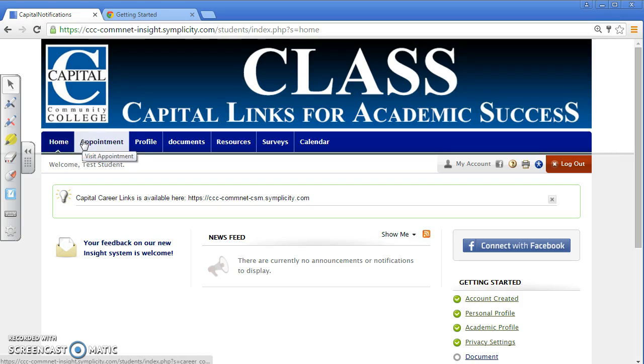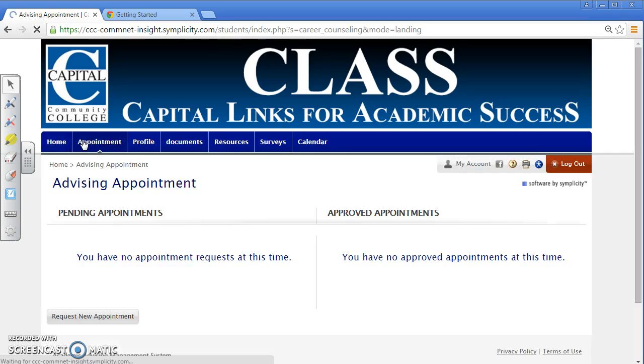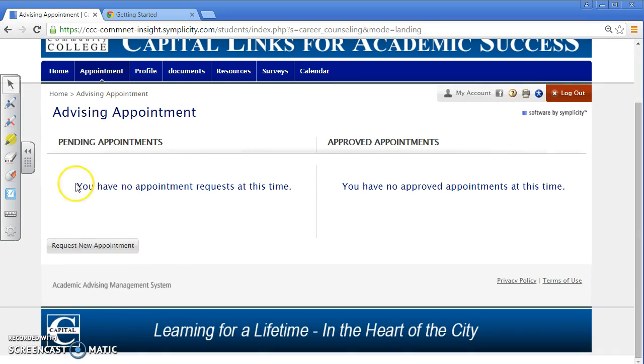On the next screen, click Appointment in the upper left of the toolbar. Scroll down and click Request New Appointment.